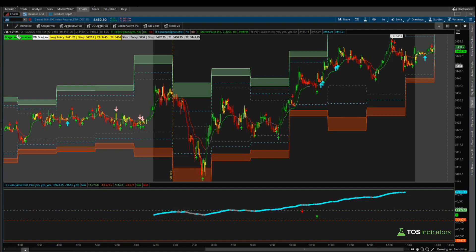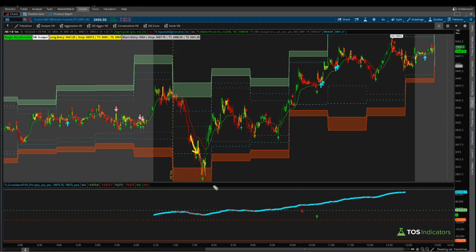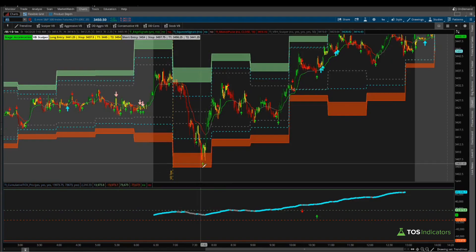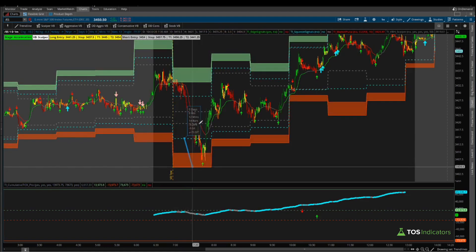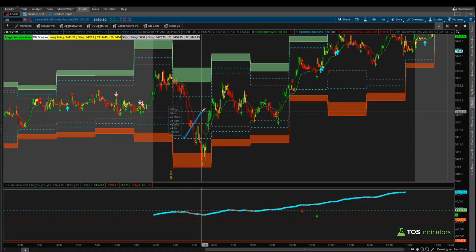Starting with the S&P futures first. Most of you should already be familiar with the setup. In the morning we started off using our scalper volatility box, given that we were inside our scalper volatility box entry lines. Our first entry came as price action fell into our entry lines in the subsequent hour after the market opened — that's the 7 to 8 a.m. Pacific hour. We're then looking for our overbought/oversold indicator, the edge signals, which we got with this green arrow.